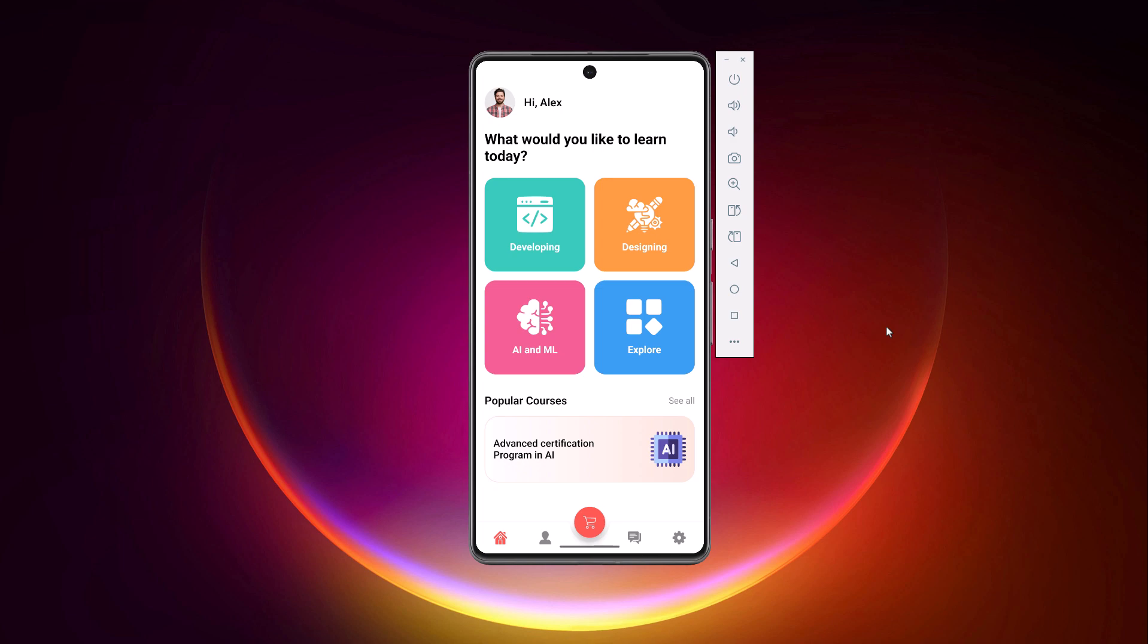Hello everyone and welcome back to the channel. Today we are going to build this modern, clean e-learning app interface using Jetpack Compose.